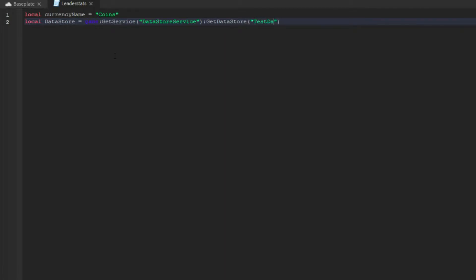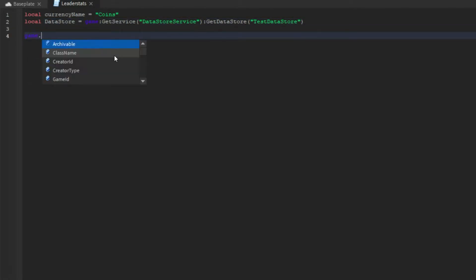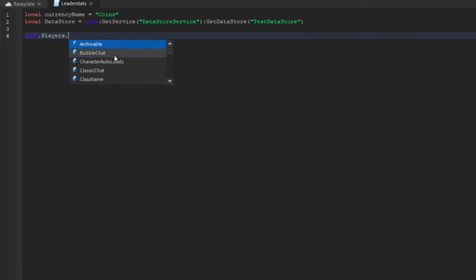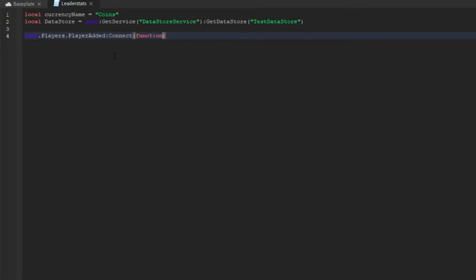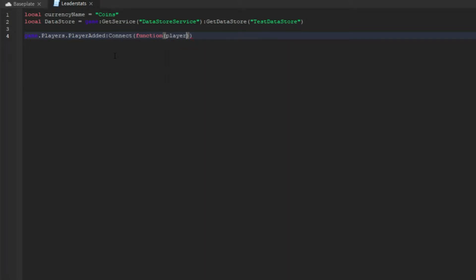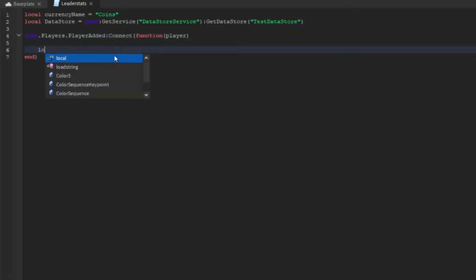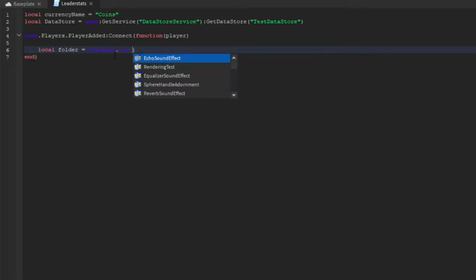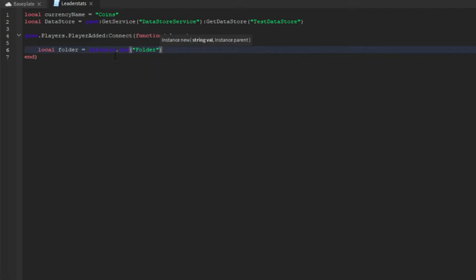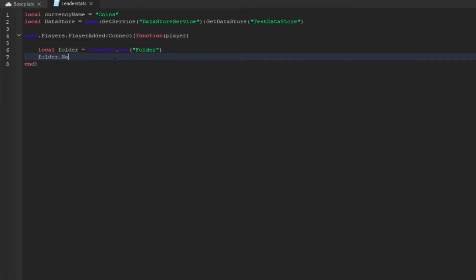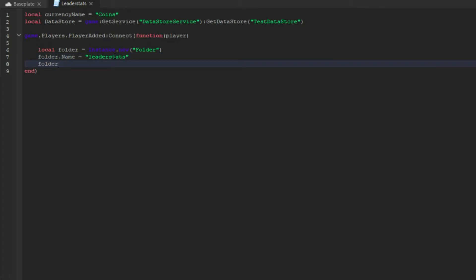Now we're going to do game.Players.PlayerAdded:Connect, put a function in there with a parameter of player. Then we're going to do local folder = Instance.new, make a folder, and then folder.Name = 'leaderstats'. You have to make sure it's lowercase and spelled exactly like how mine is.